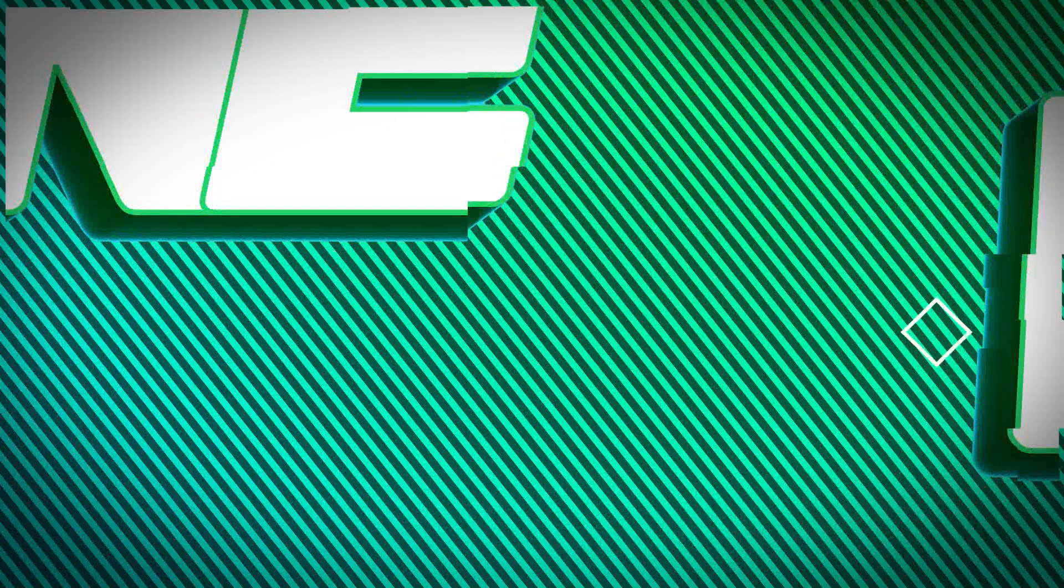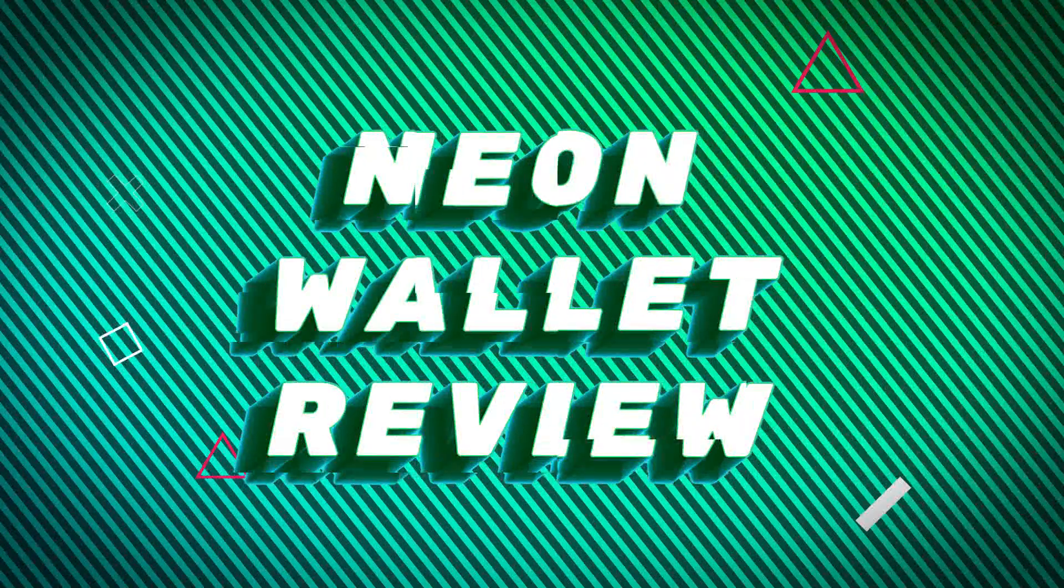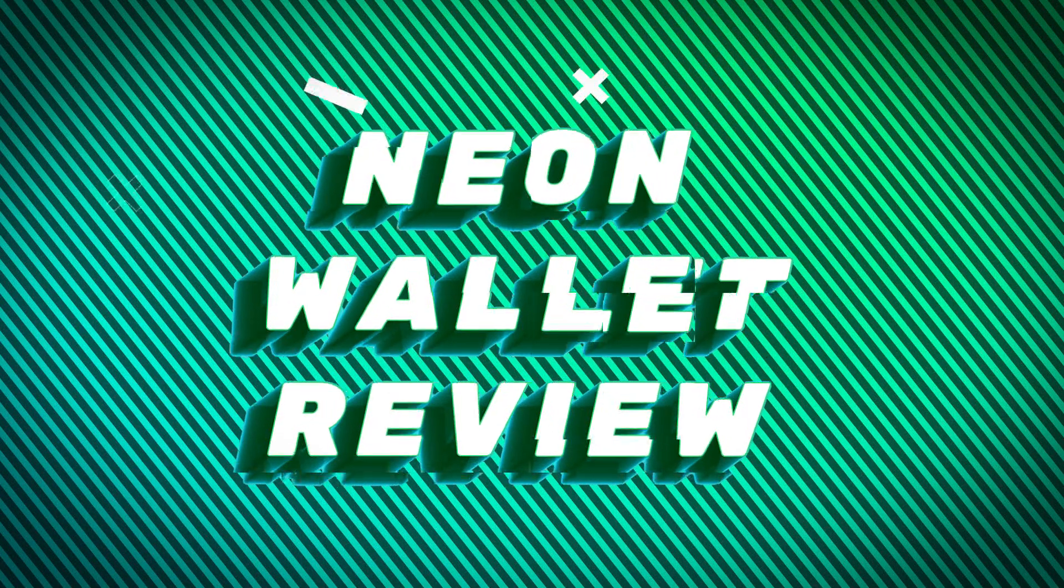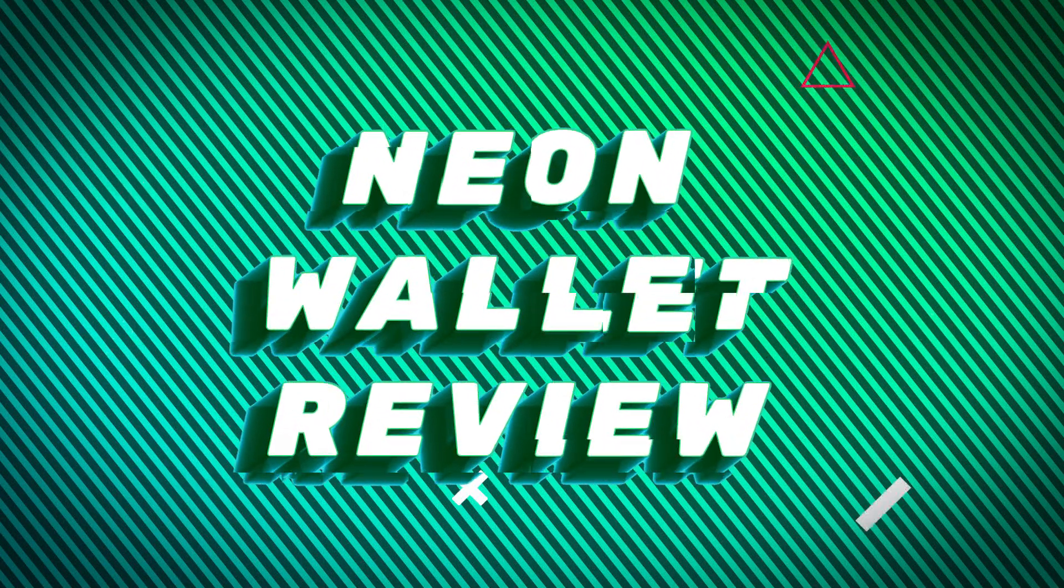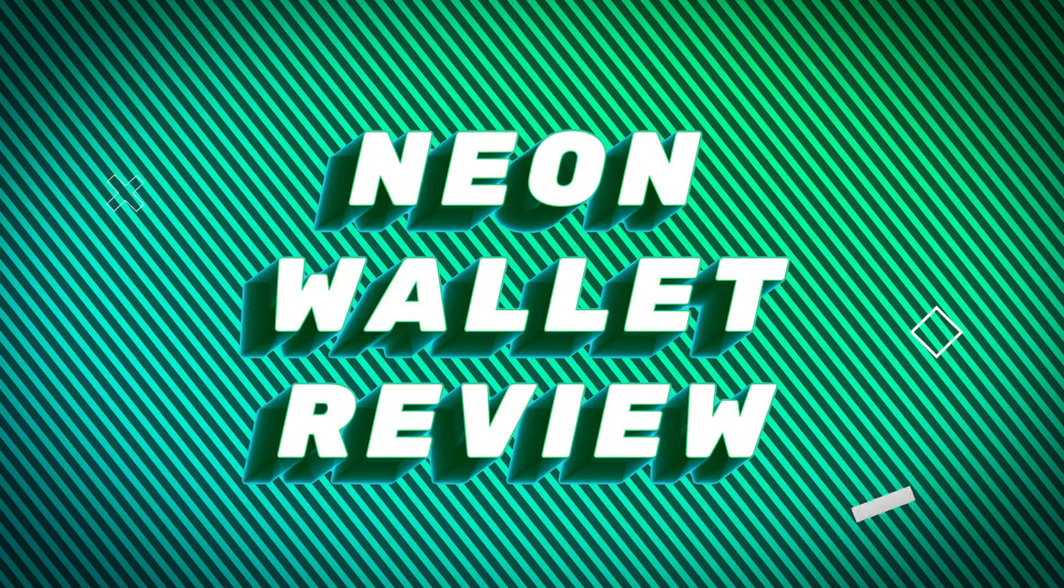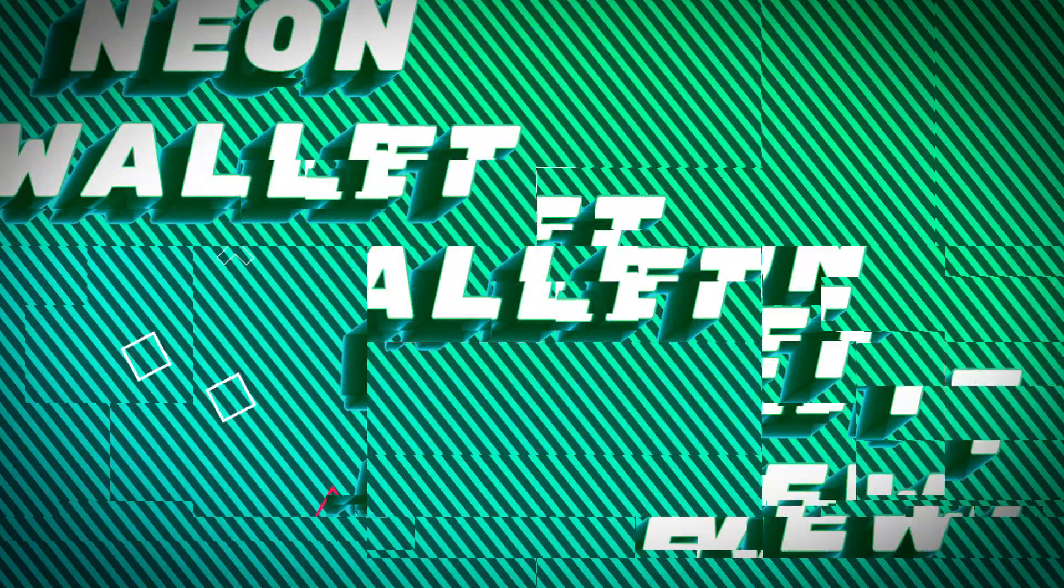Good evening dudes and dudets, it's LightLiger here as always and today we're gonna be switching some gears so I'm gonna be reviewing a wallet for a change.